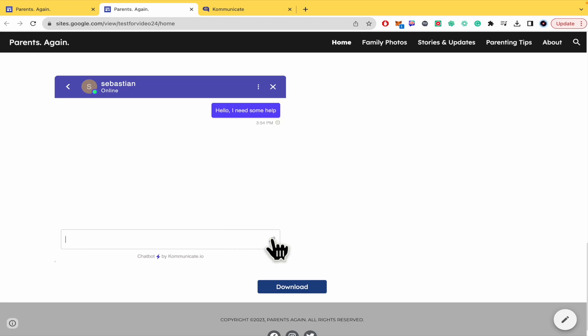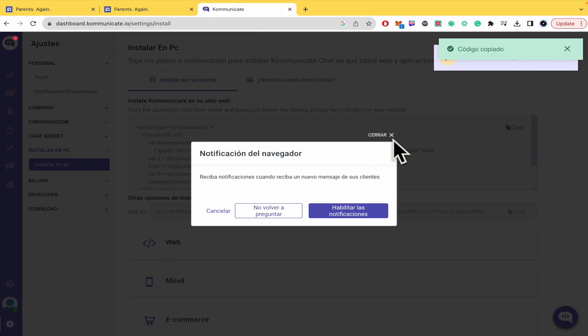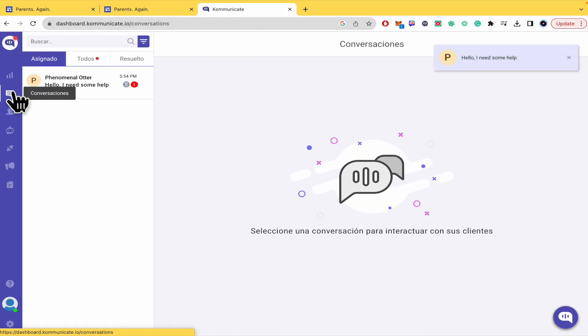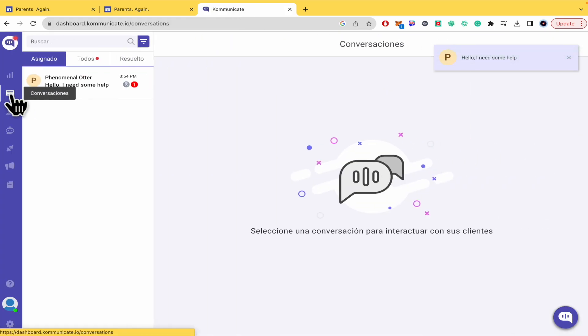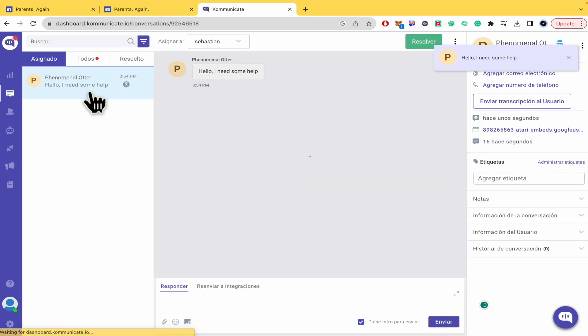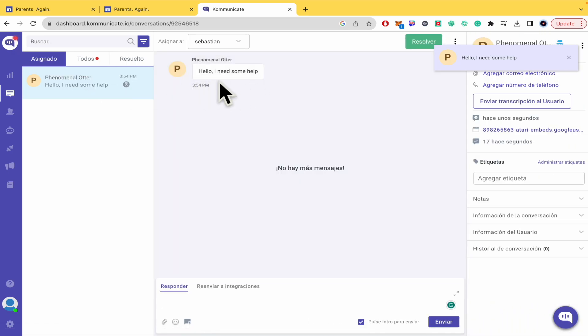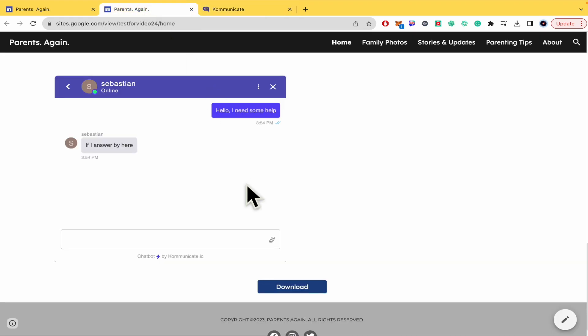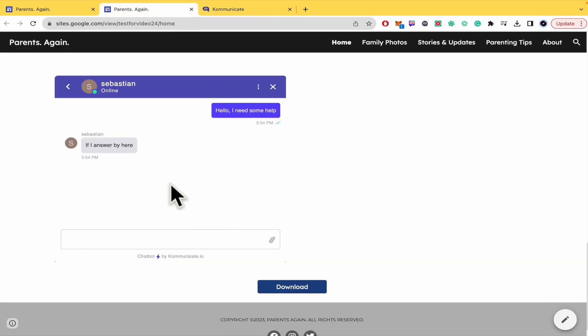I need some help - I'm going to click on send. If I go back into Kommunicate.io in the left panel, I have the conversations, the chats, and then I have my conversation. Hello, I need some help. If I answer here, I'm going to receive my message here too.